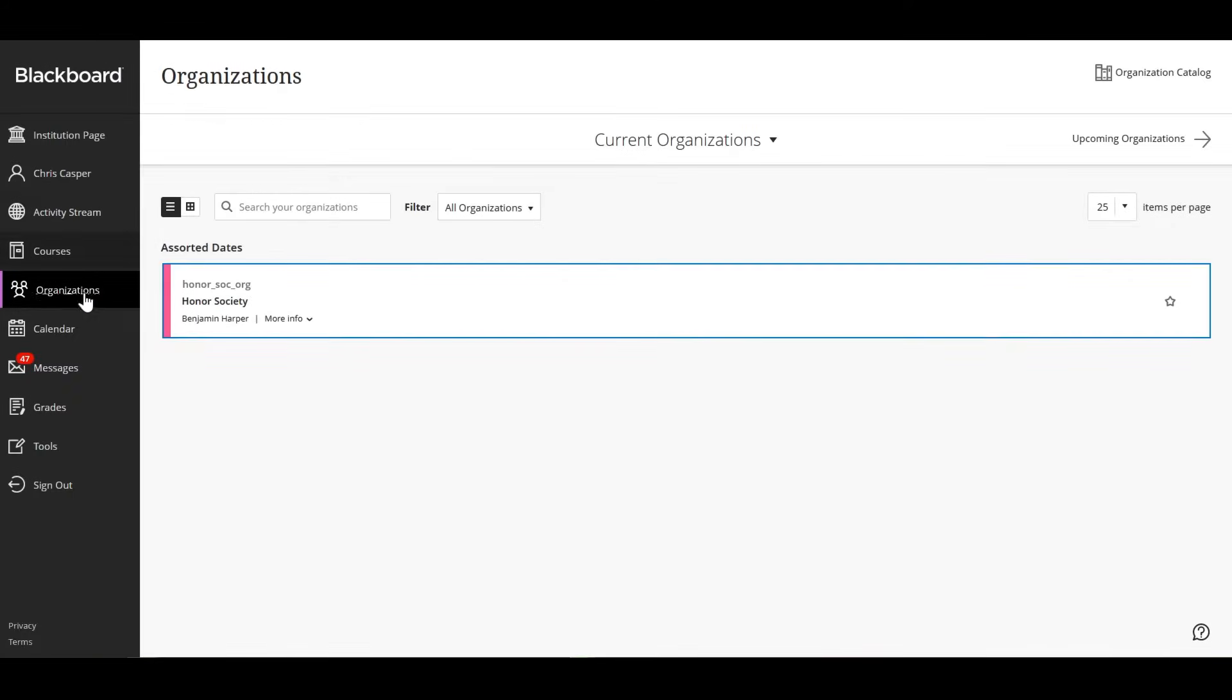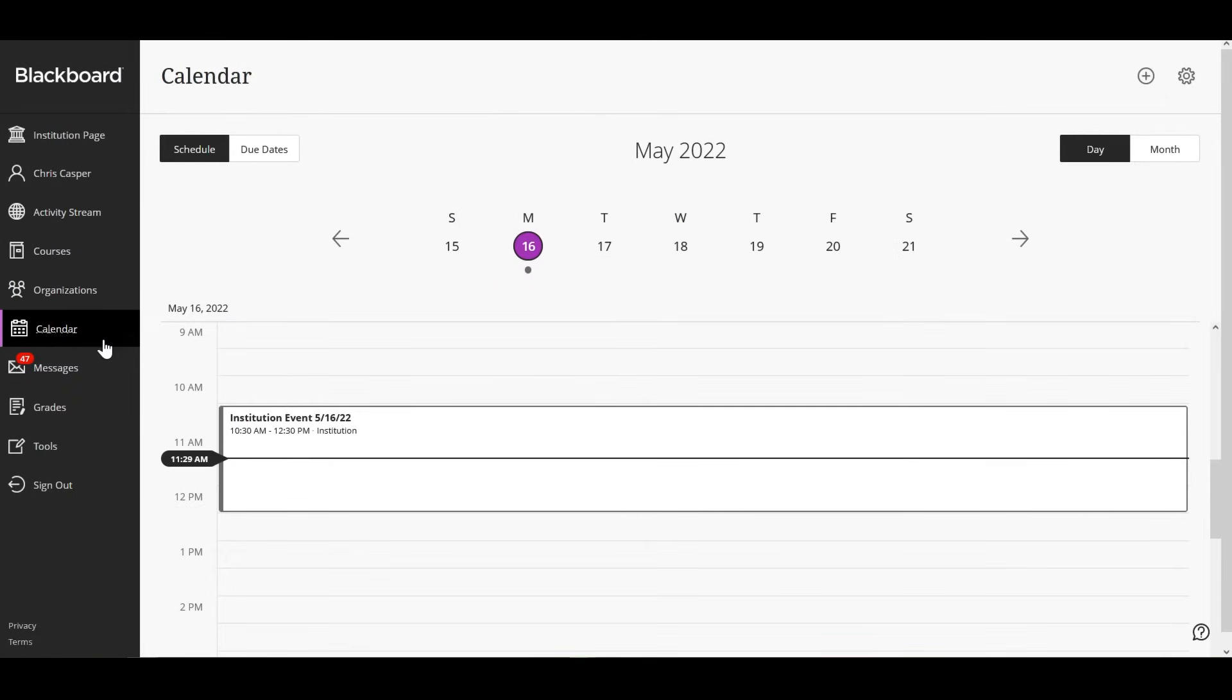In your calendar, you can see all your upcoming due dates and meetings across your courses.